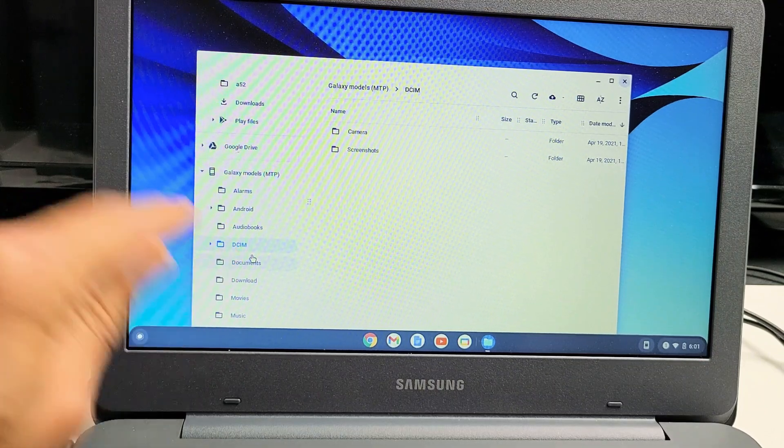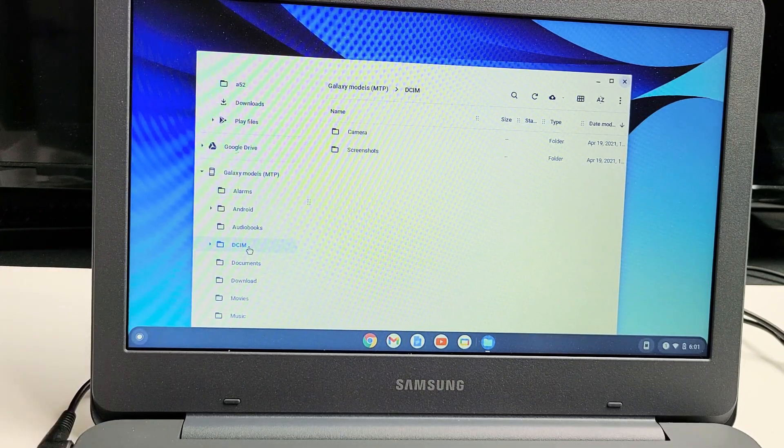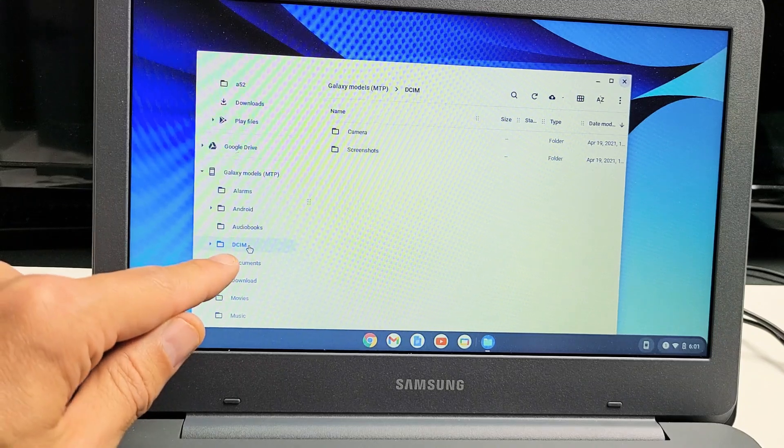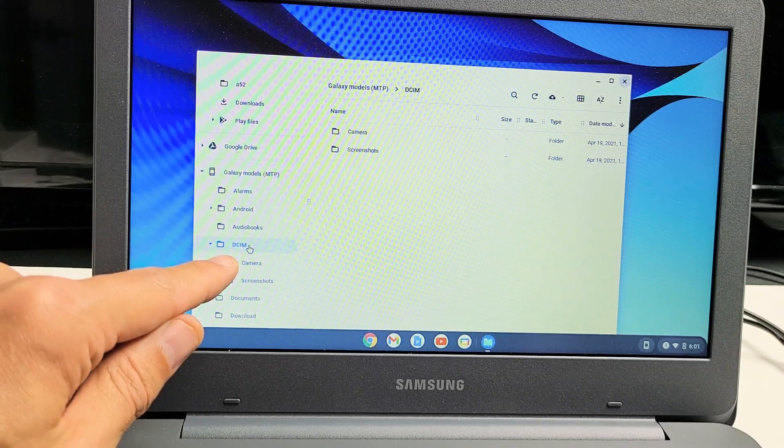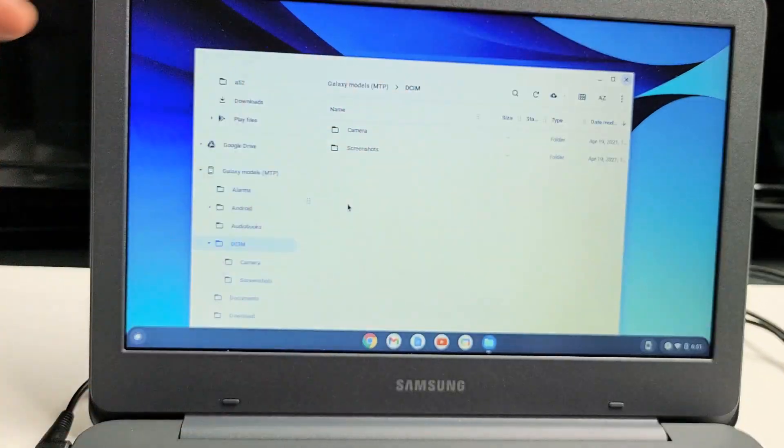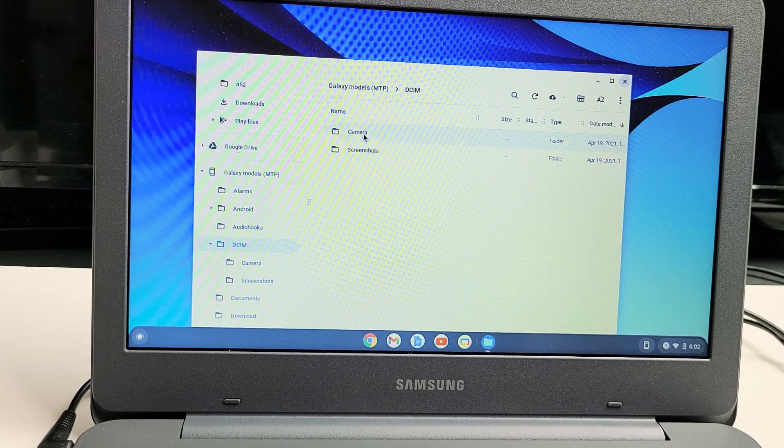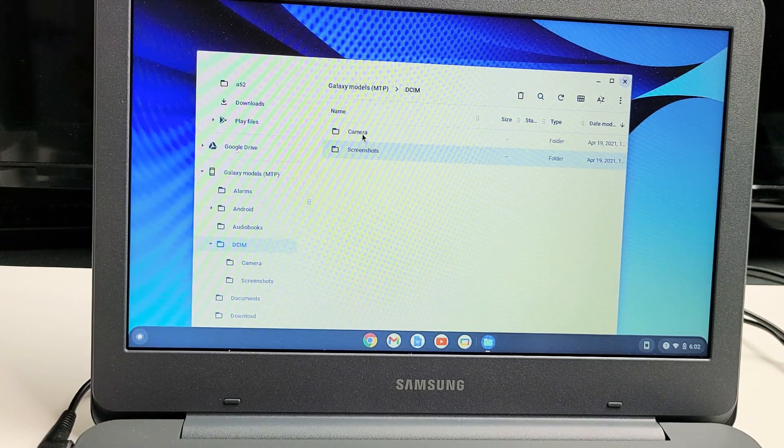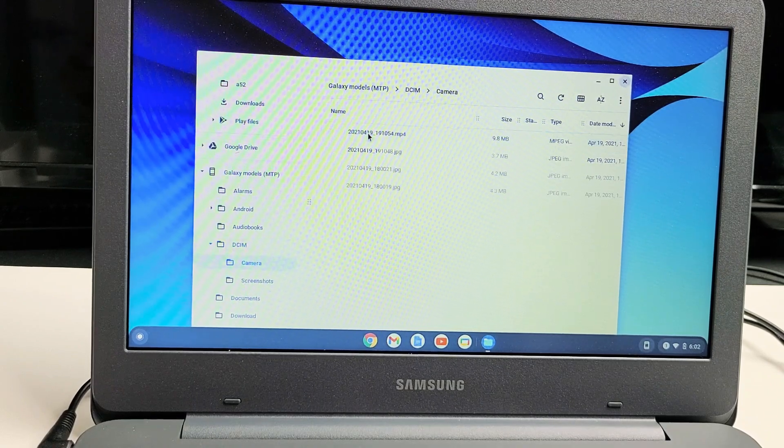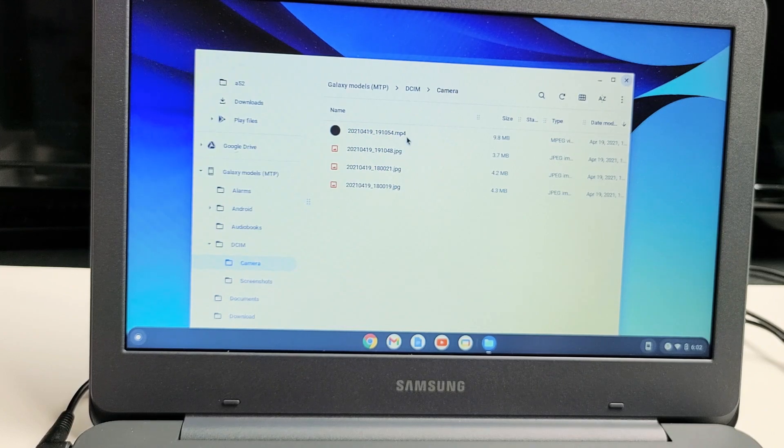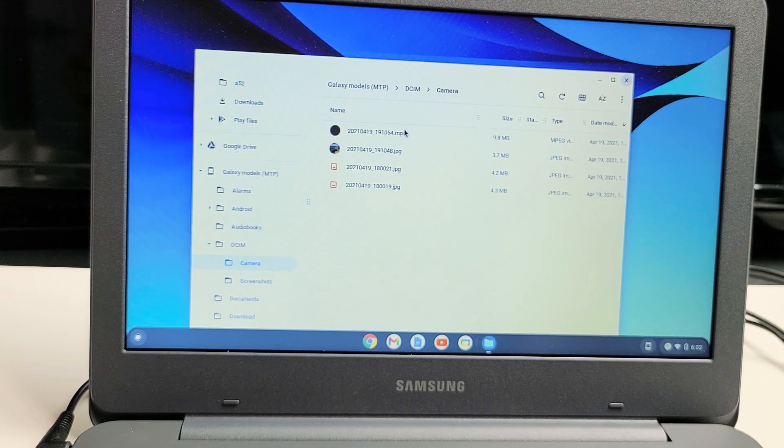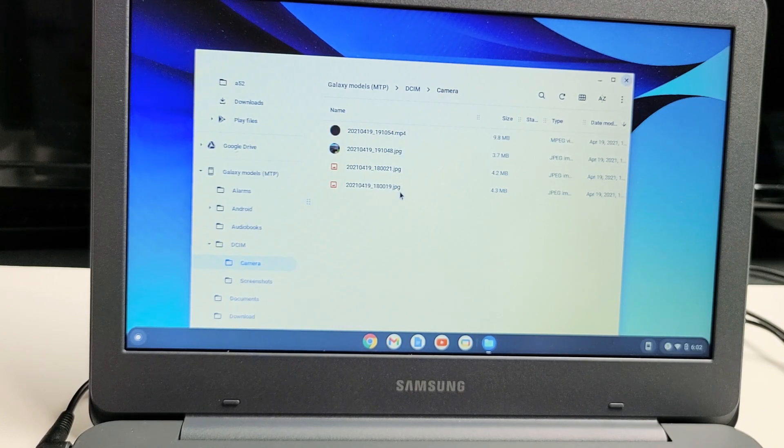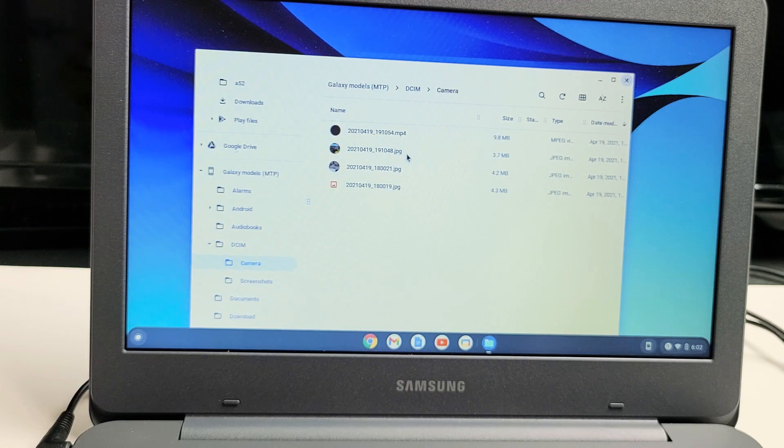There's a DCIM folder. That's where all your photos and videos are located. Let me go ahead and double-click on DCIM. I get another folder that pops up here. Camera folder and screenshot. Let me go to my camera folder where all my photos and videos that I've taken are. You can see I have one video, an MP4 extension, and three photos, JPG, JPEG extension.